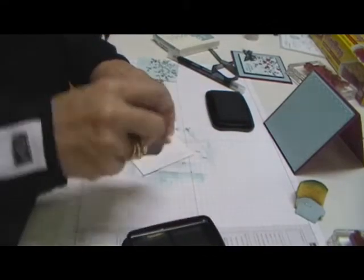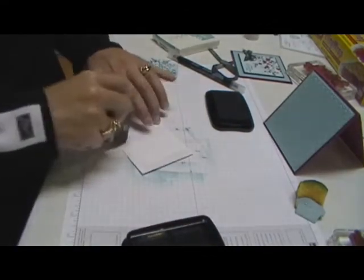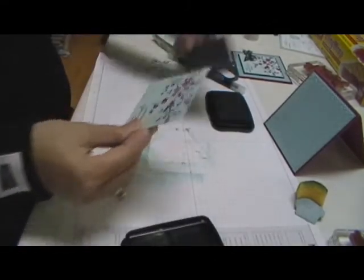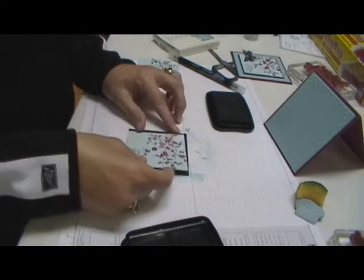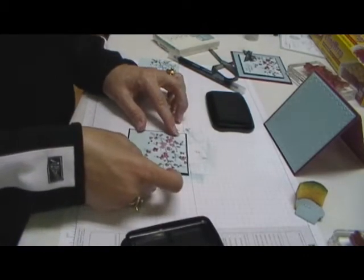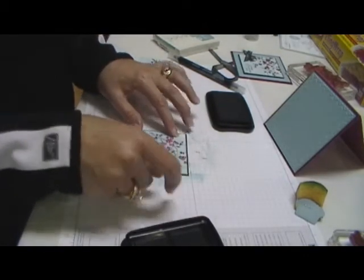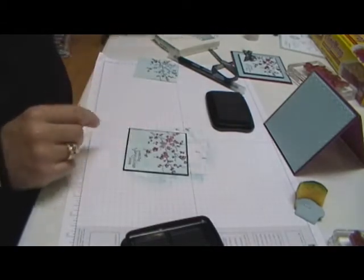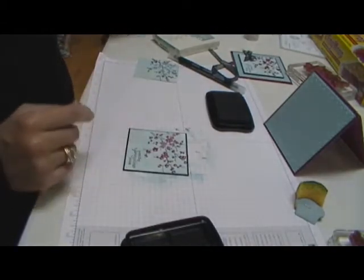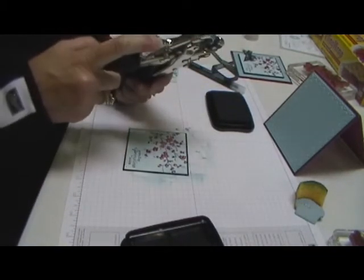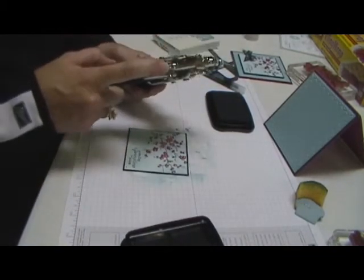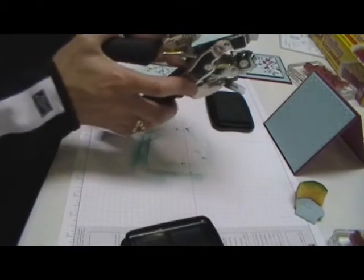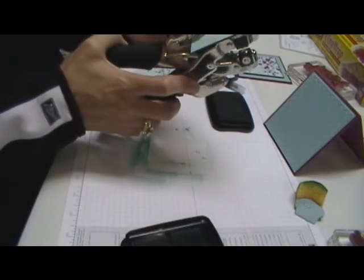Now we're going to put adhesive and put that on this little bit bigger piece of black. Next, I'm going to take my crop-a-dile and I want the smaller hole on the side here. I'm just going to come in a little ways and punch a hole.